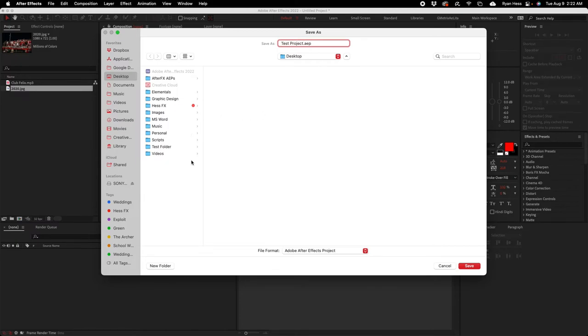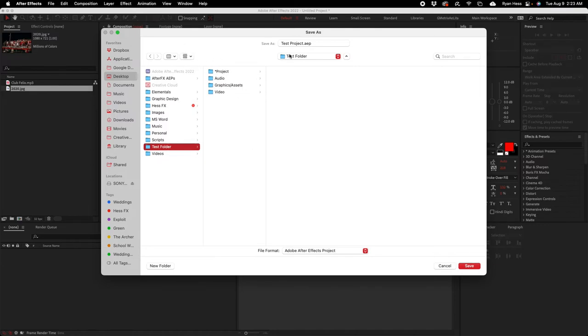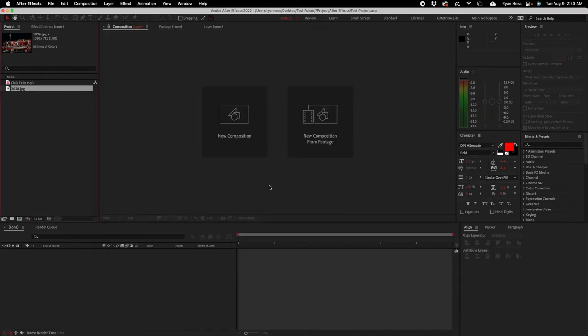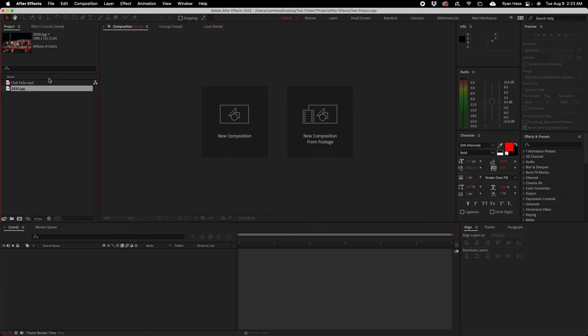I'm gonna come to my test folder, go to the project folder because that's what we're saving, the After Effects project AEP. I'm gonna come into After Effects, click Save. And now this is saved. You can see desktop, test folder, project, After Effects, test project AEP.